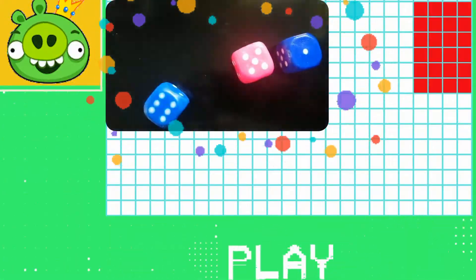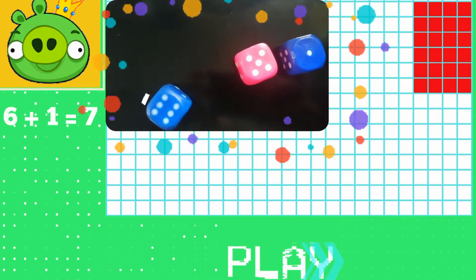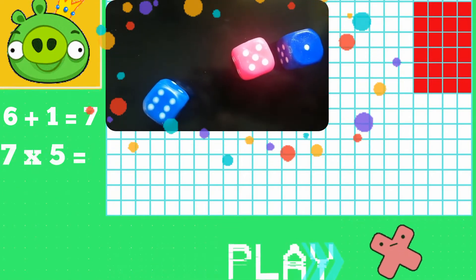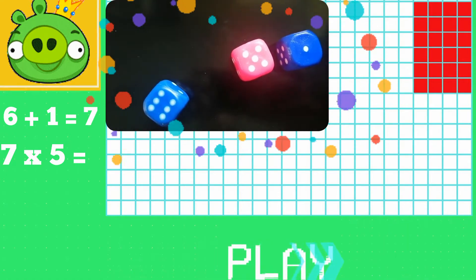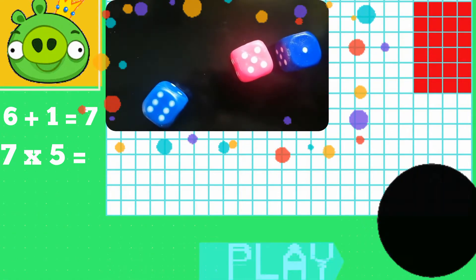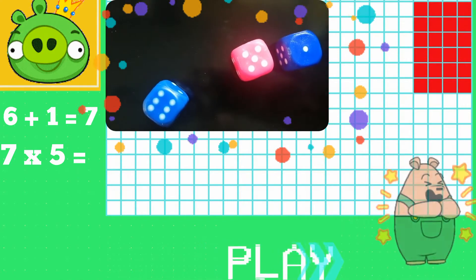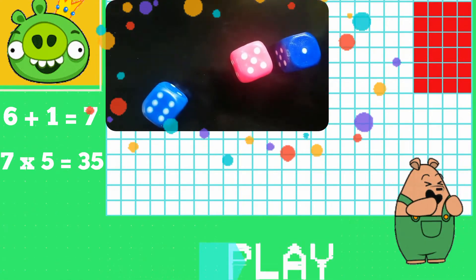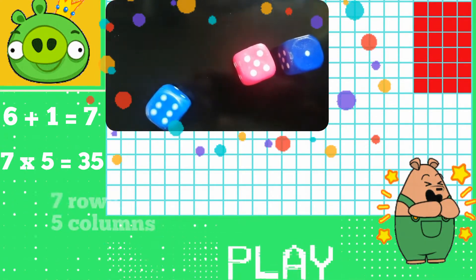Kids, we have six plus one equal to seven. Now let's multiply seven by five. Can you tell me what is seven by five equal to? Well done kids, it's thirty-five. Let's now color thirty-five grids.